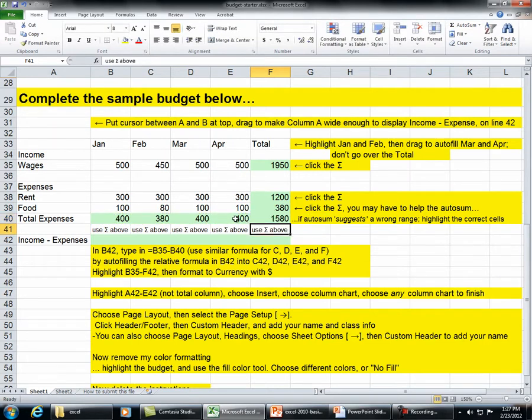If autosum suggests a wrong range, highlight the correct cells.